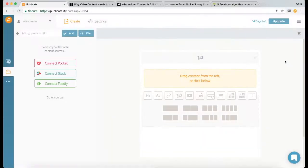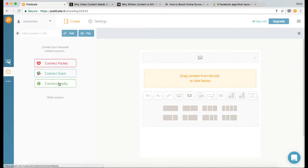So we're in the workspace and it's split into two sections: your content library on the left and the editor on the right.